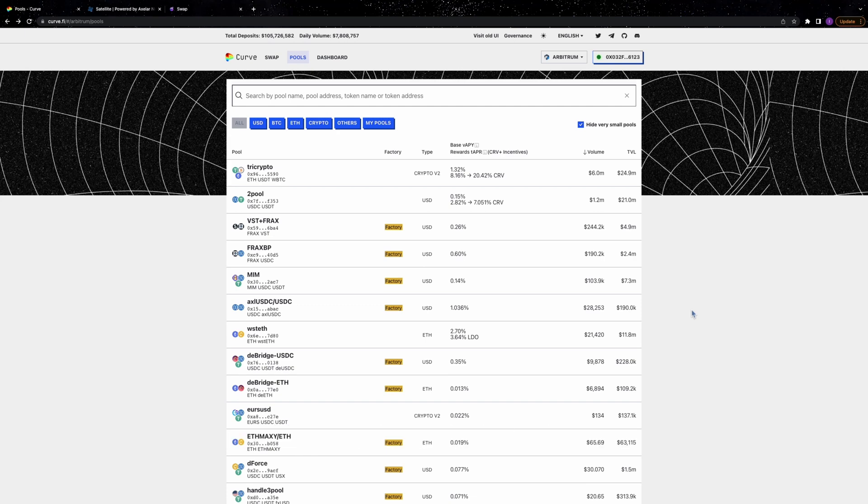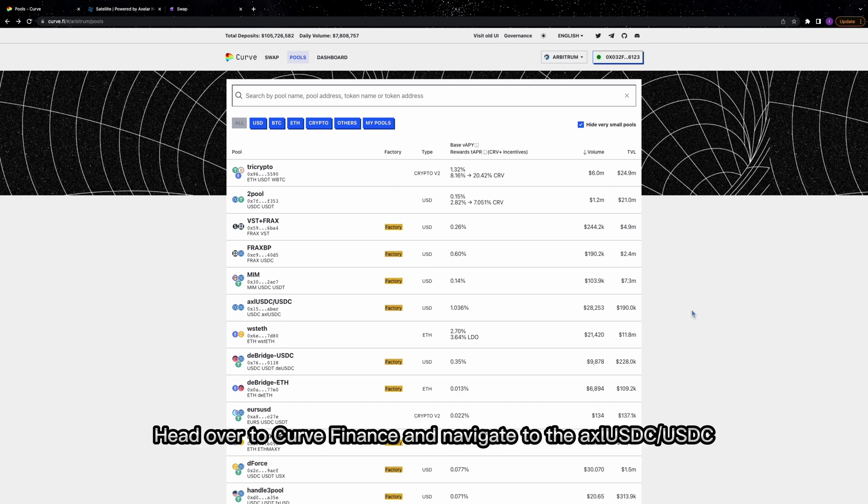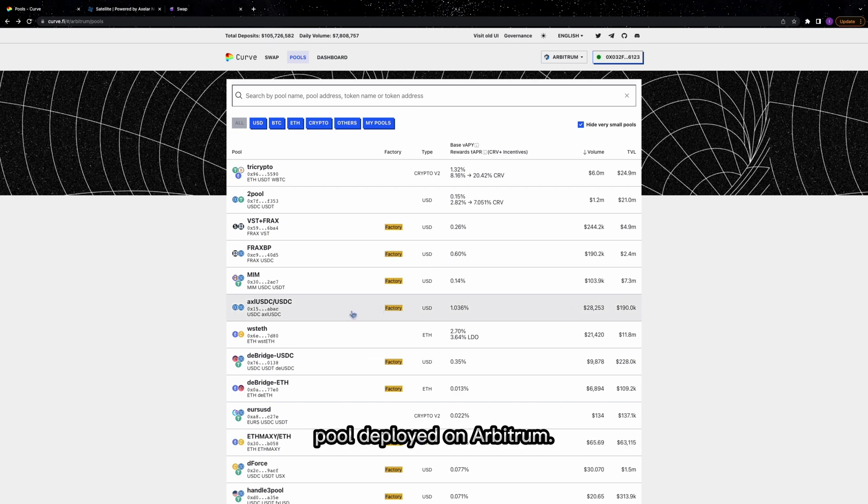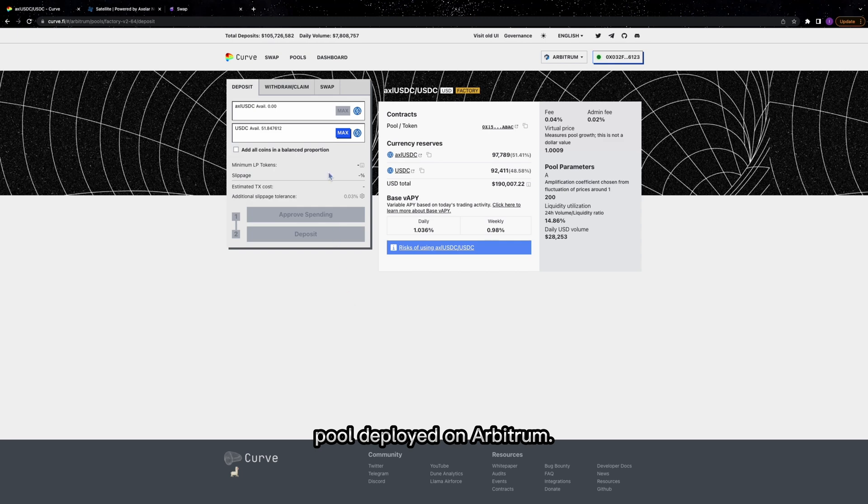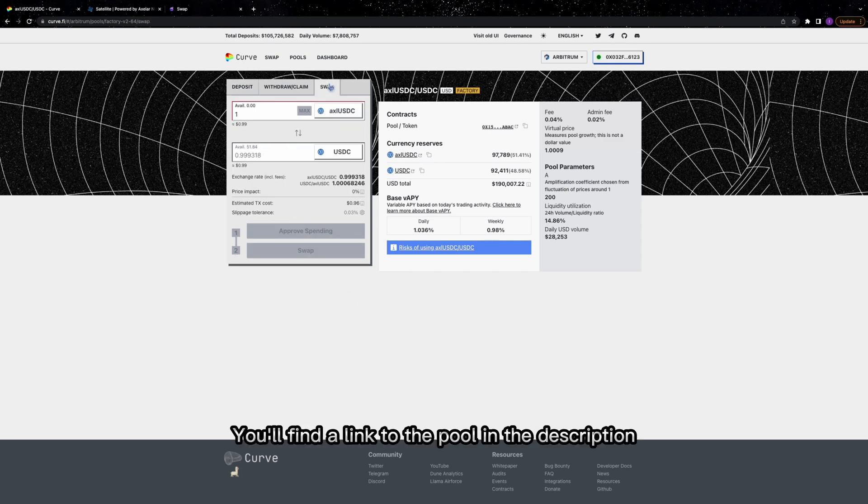Let's get started. Head over to Curve Finance and navigate to the AXLUSDC USDC pool deployed on Arbitrum. You'll find a link to the pool in the description below this video.